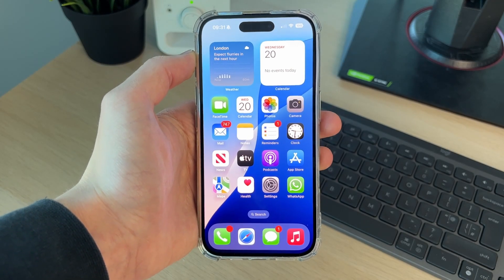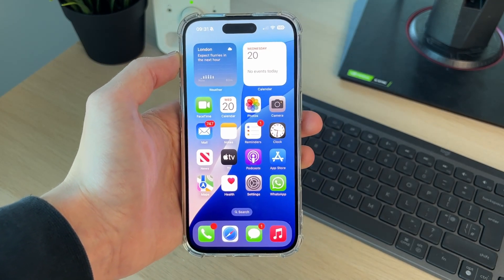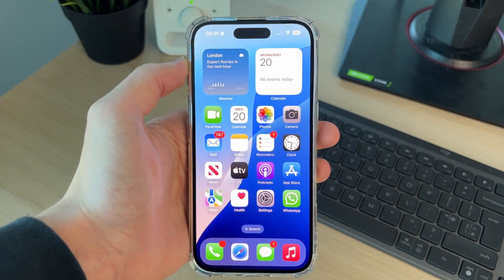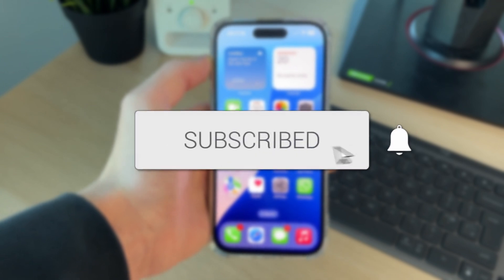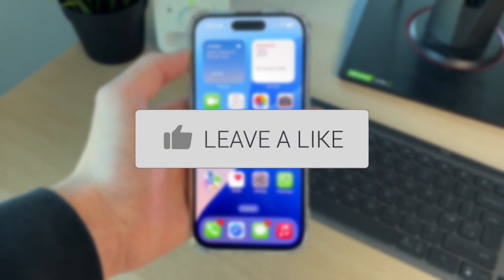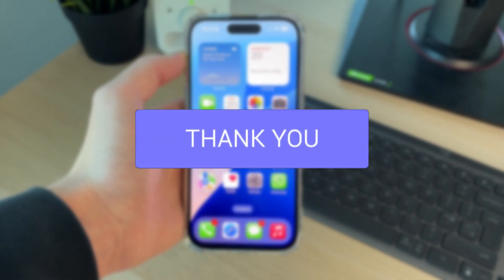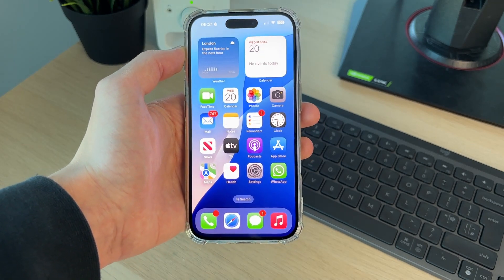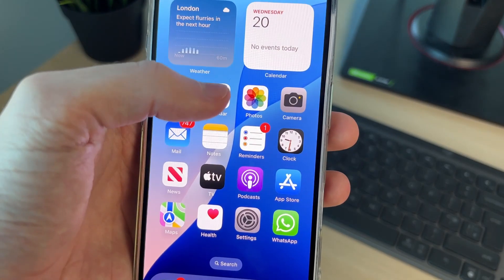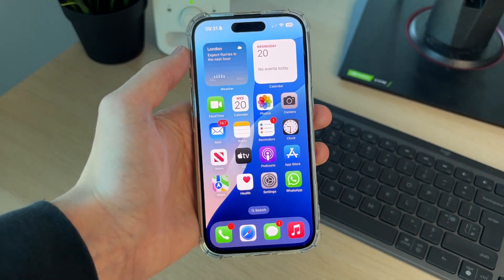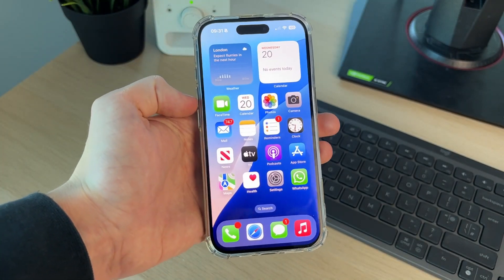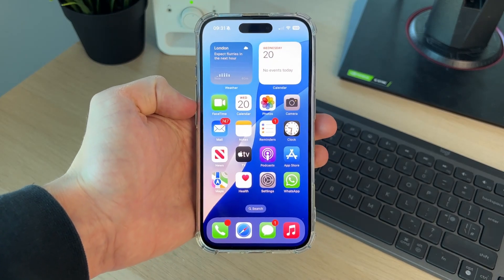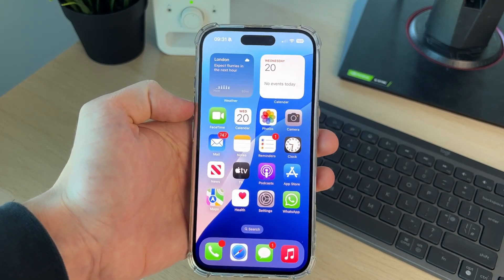We'll guide you through how to fix iPhone video sound not working. If you find this guide useful, please consider subscribing and liking the video. This can be super annoying as you can't hear videos — this may be happening in the Photos app or other apps as well. Let's get started.